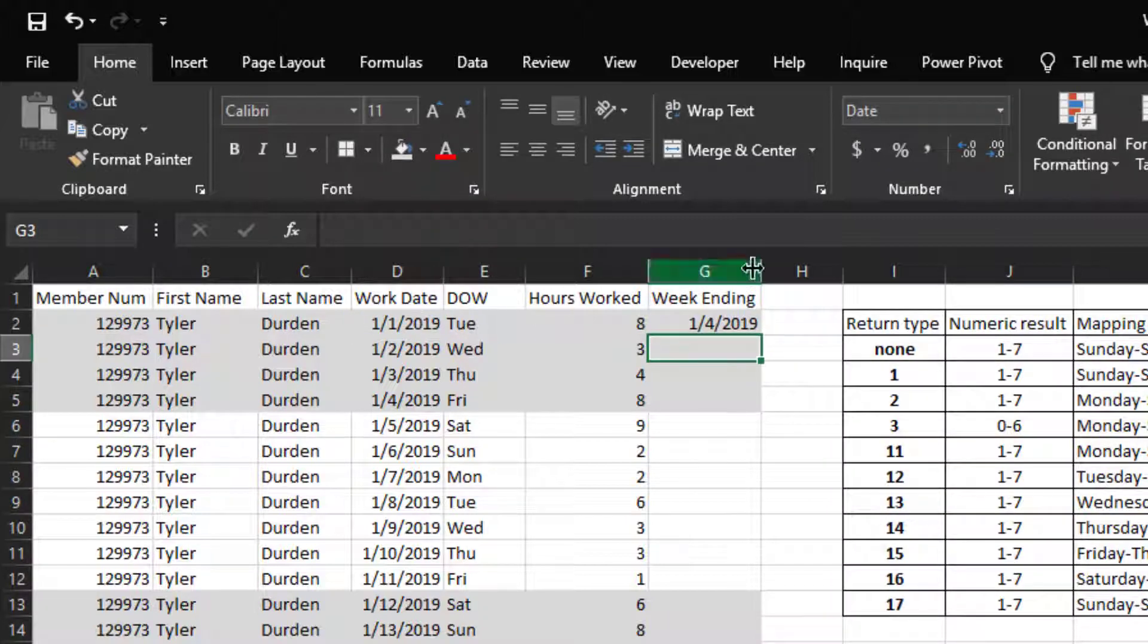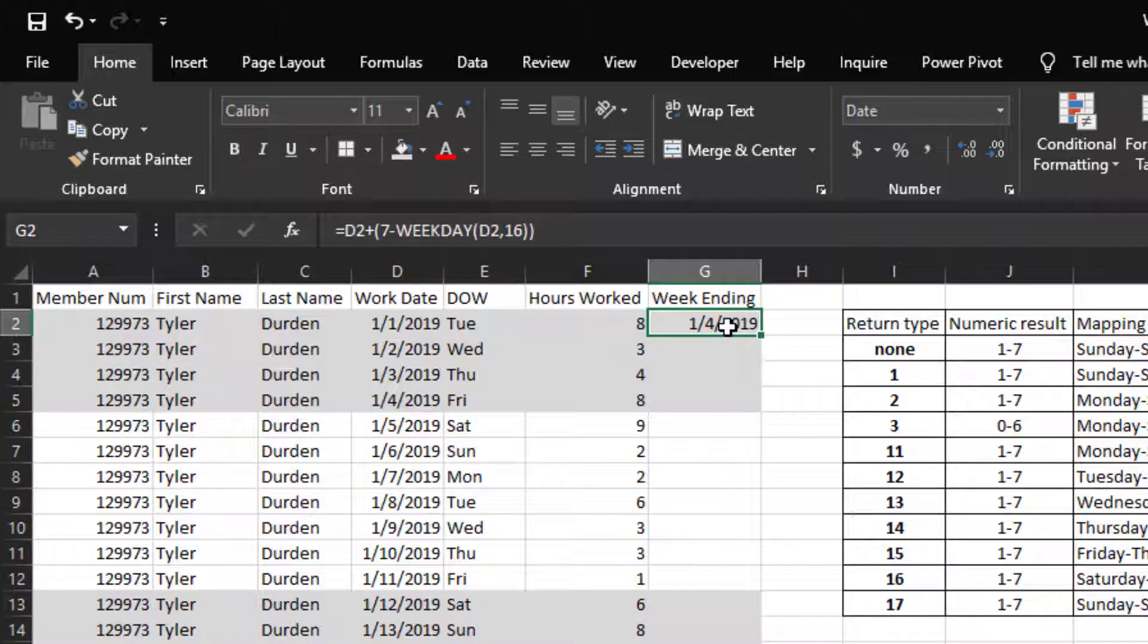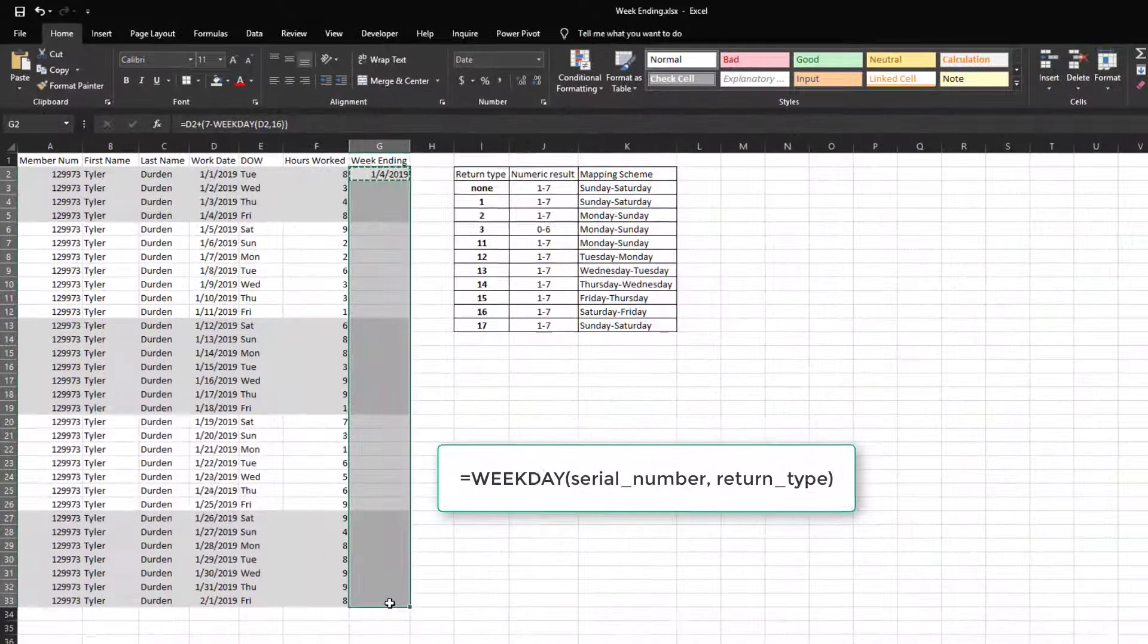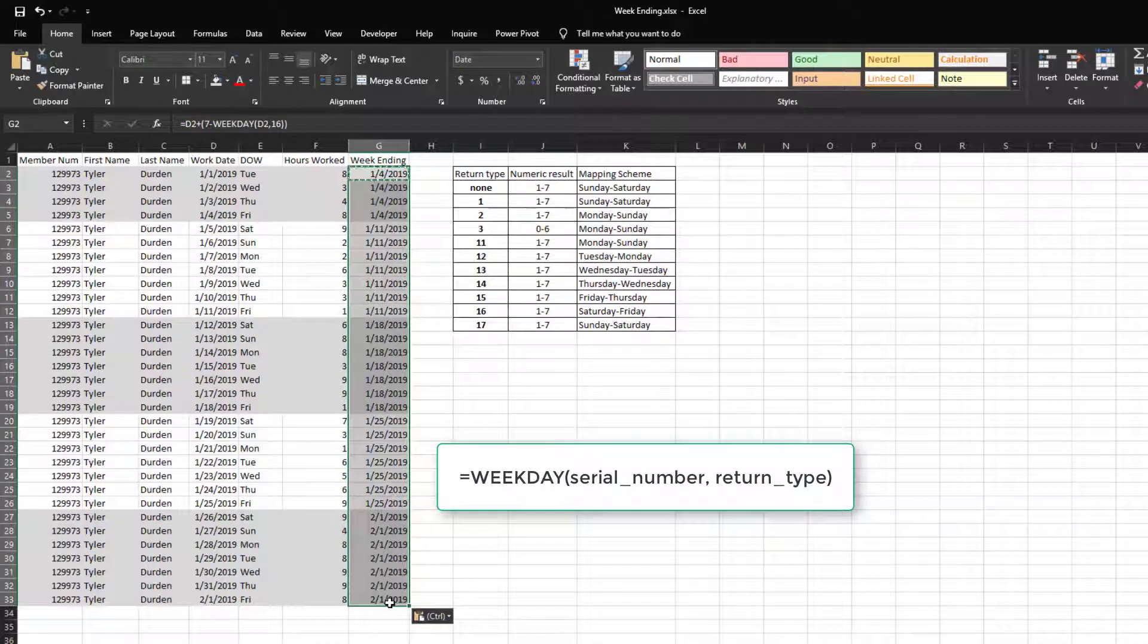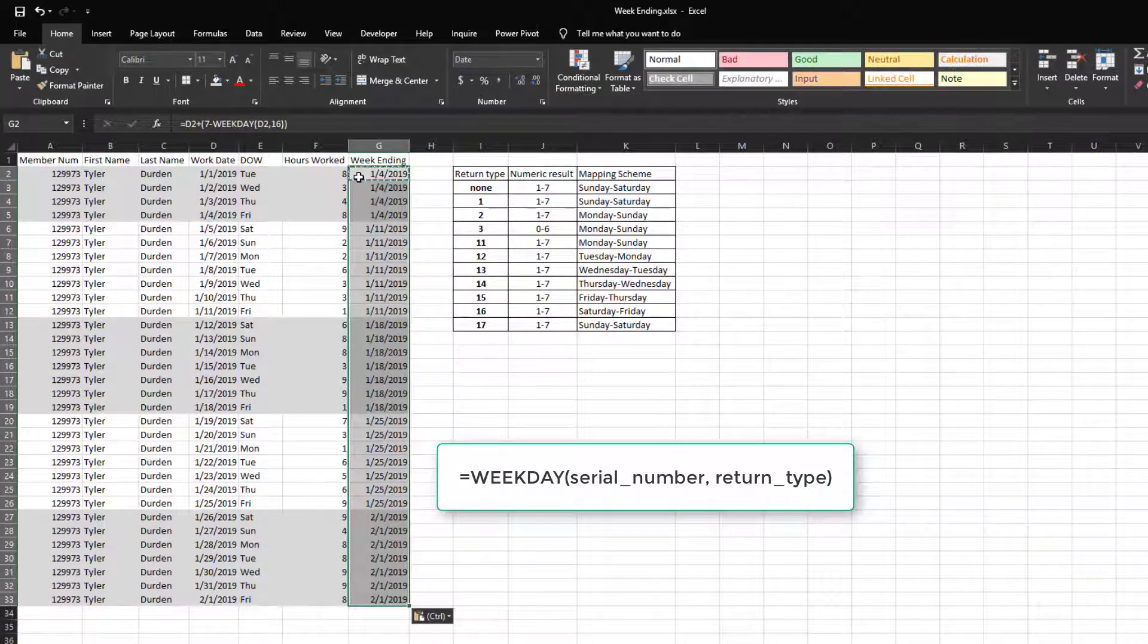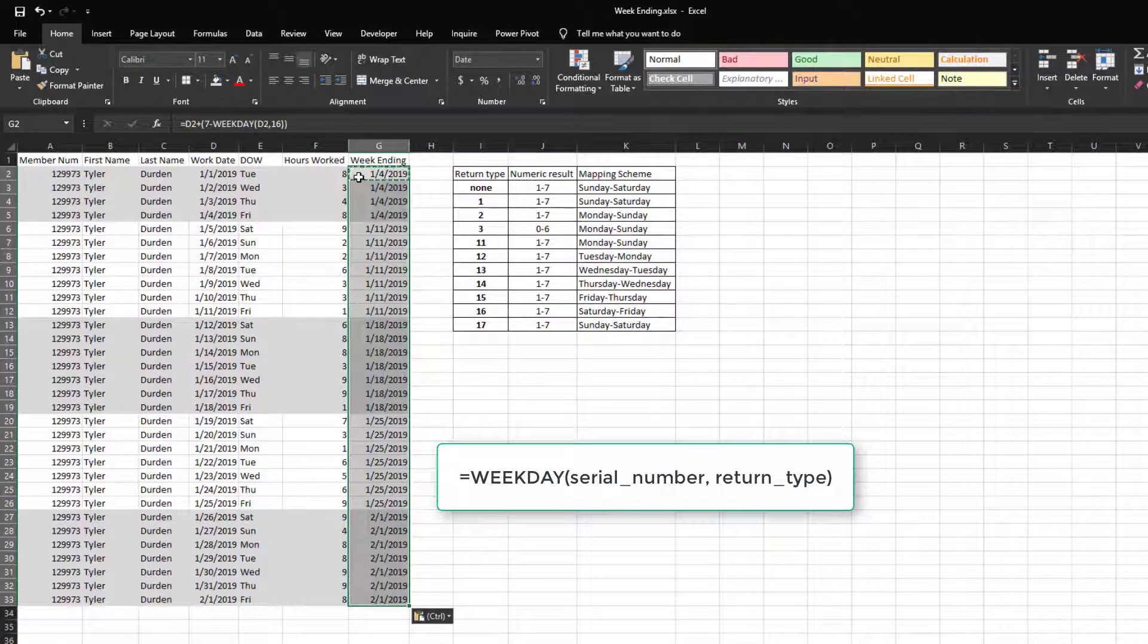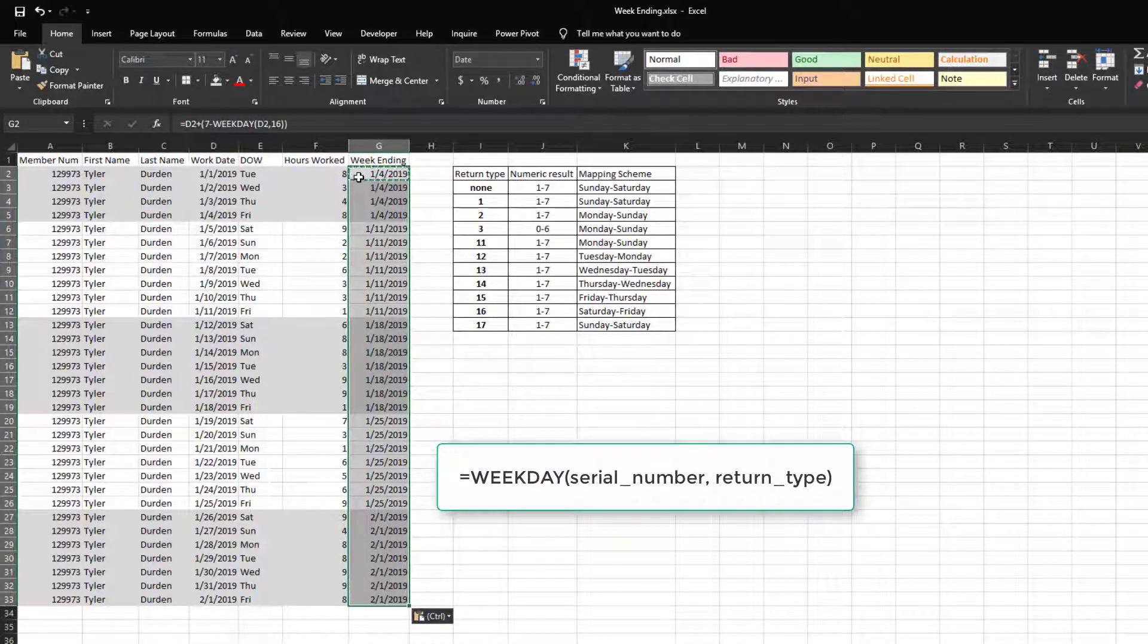Let's copy and paste this formula down to the last row. Now we have a week ending column with the week ending date of Friday.